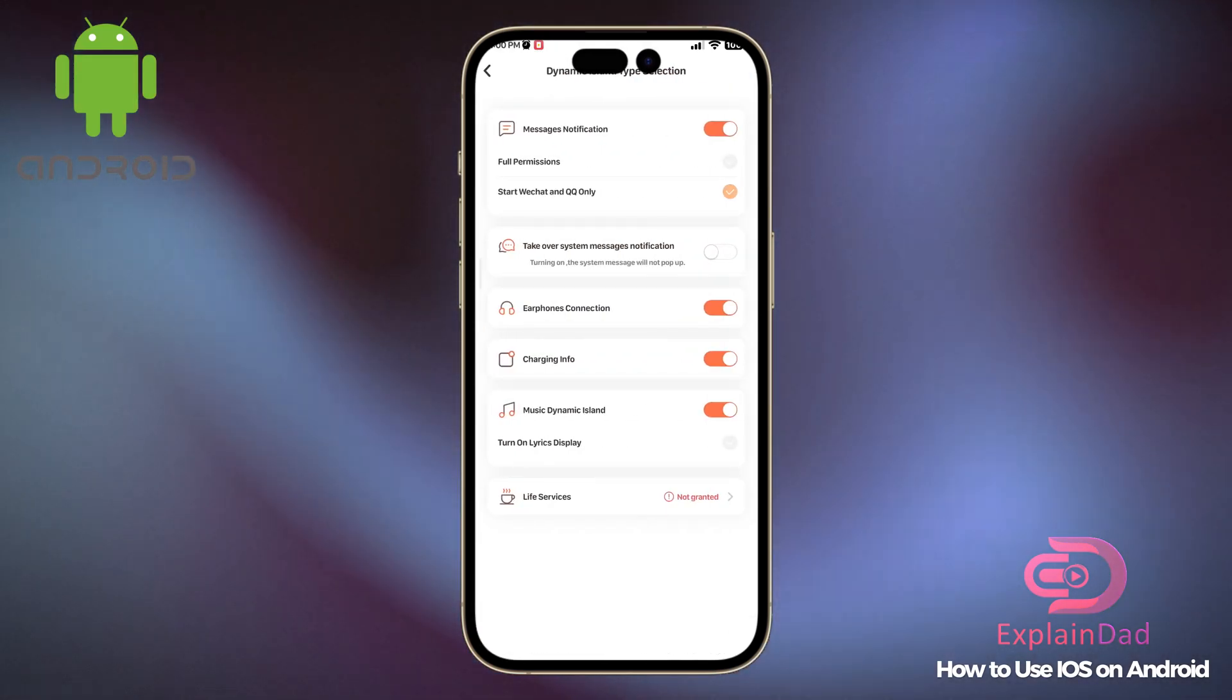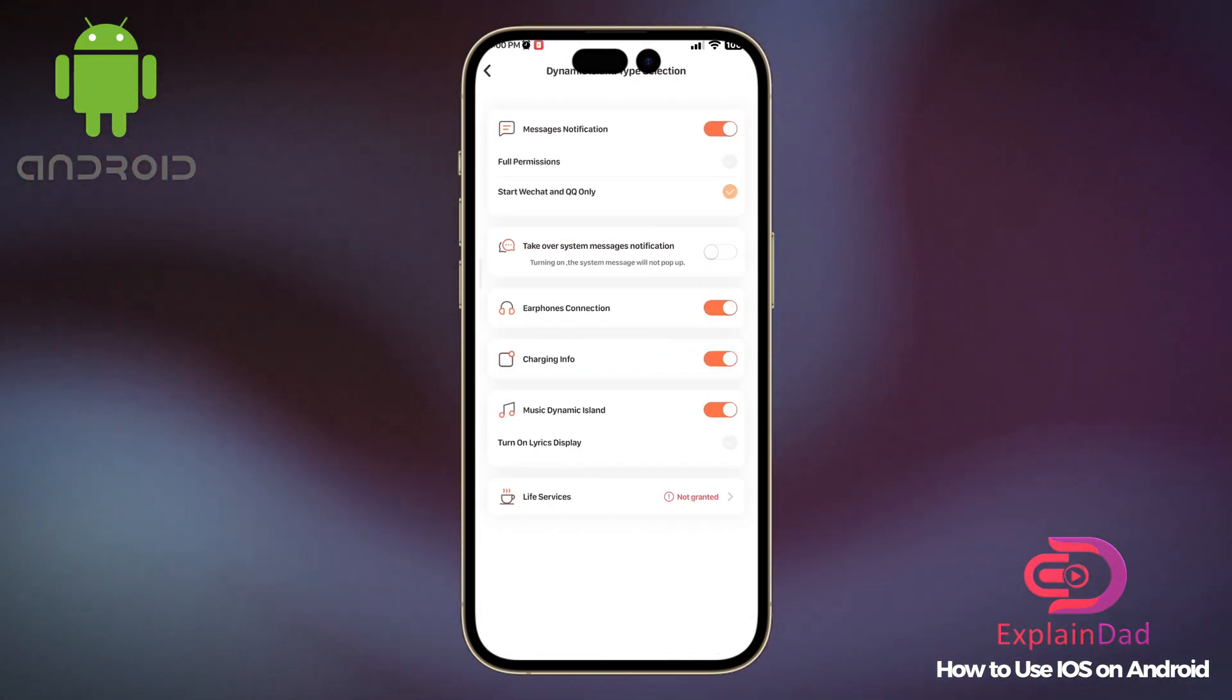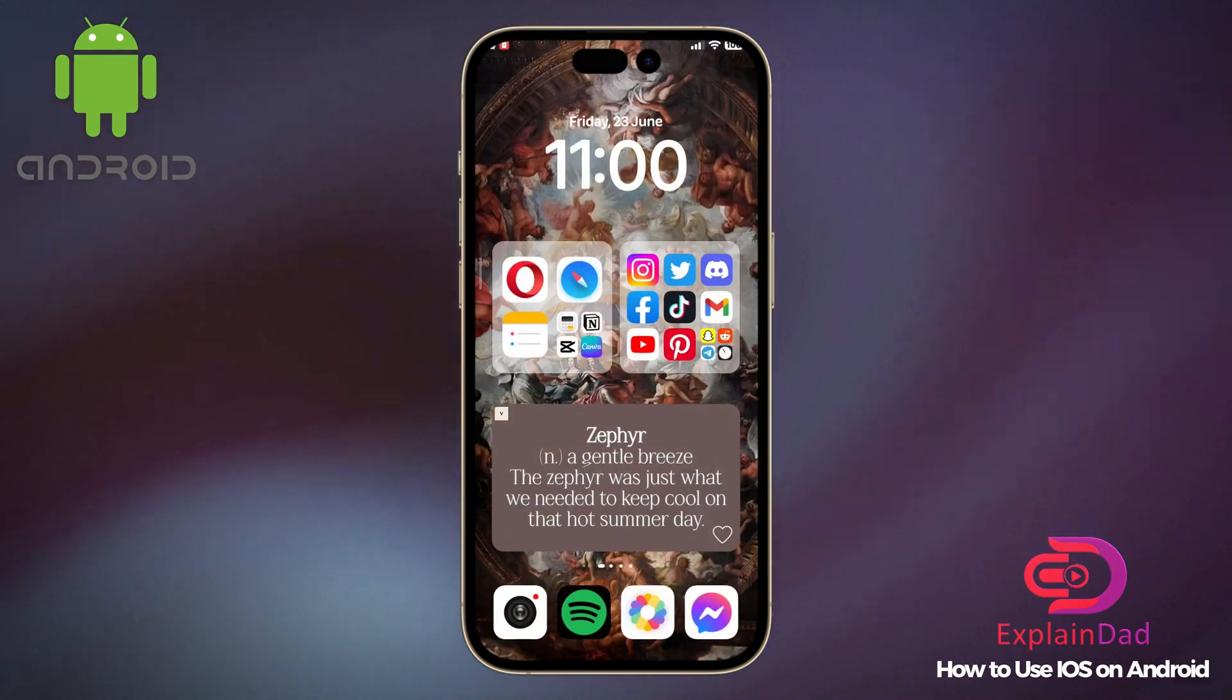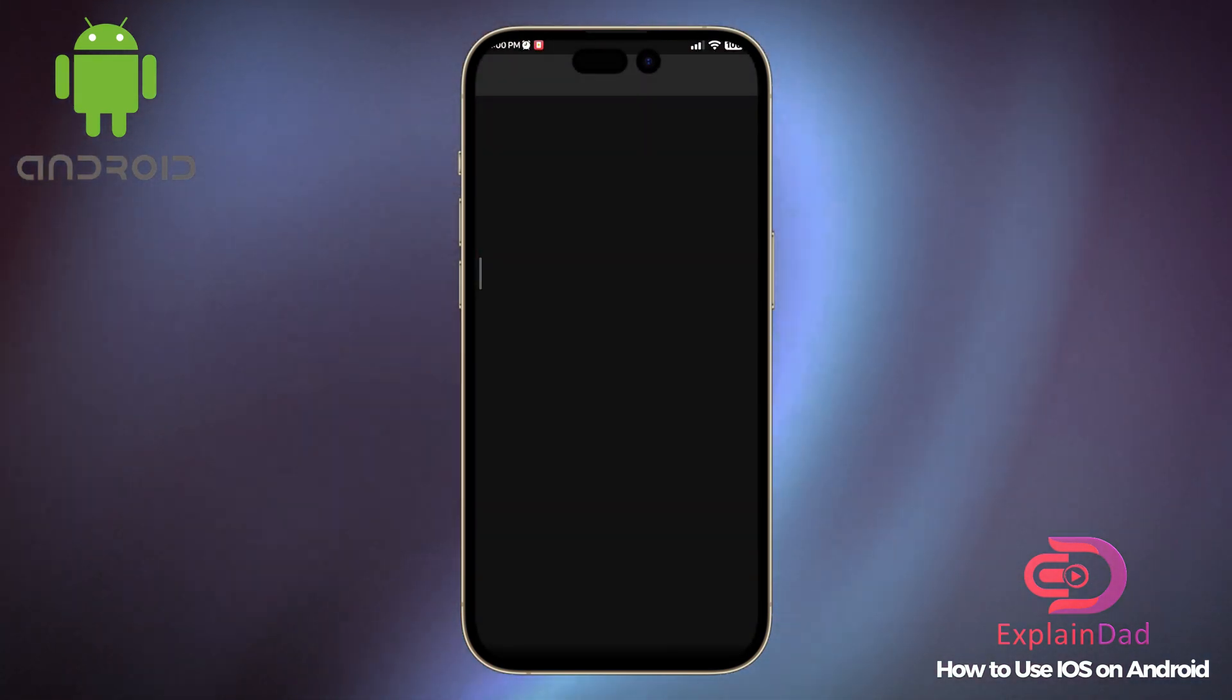You can also choose a lot of options, such as for when earphones connect or for your Bluetooth devices.